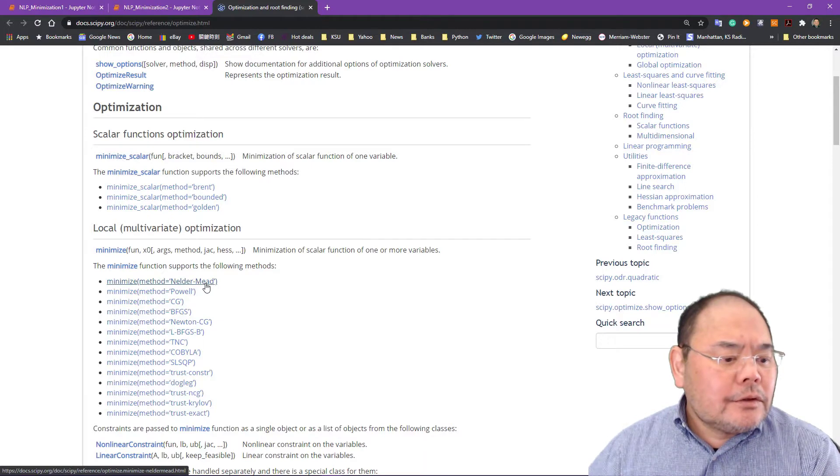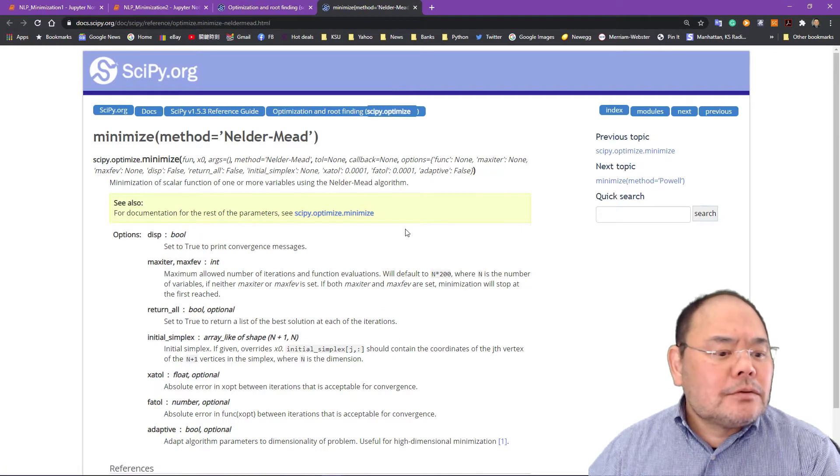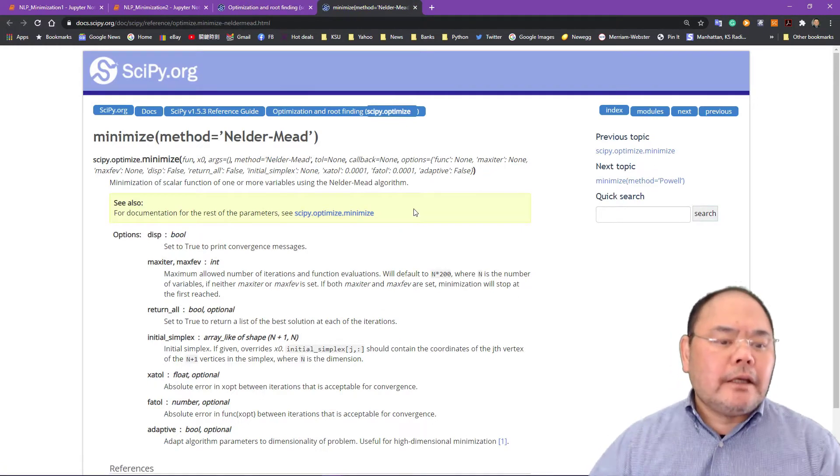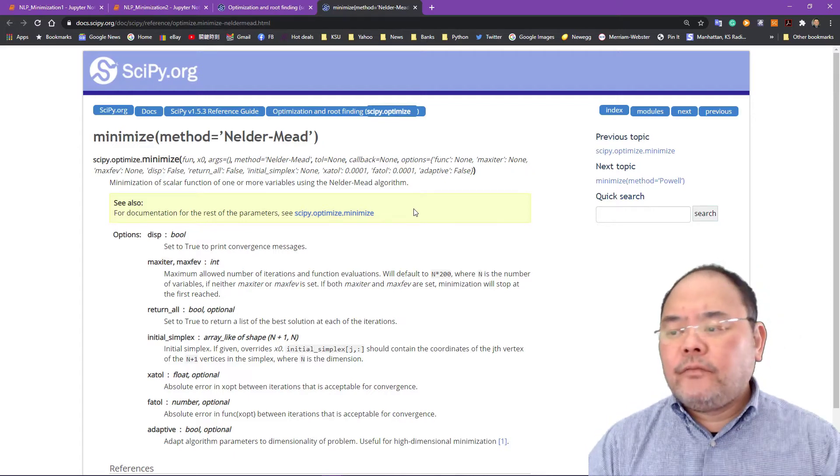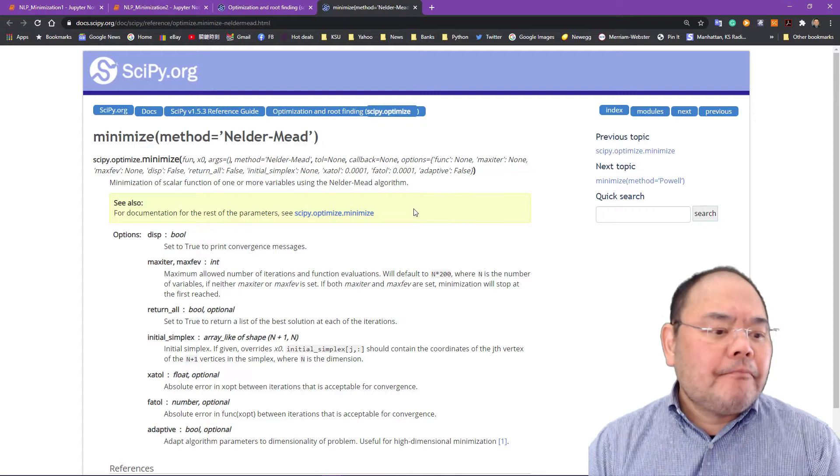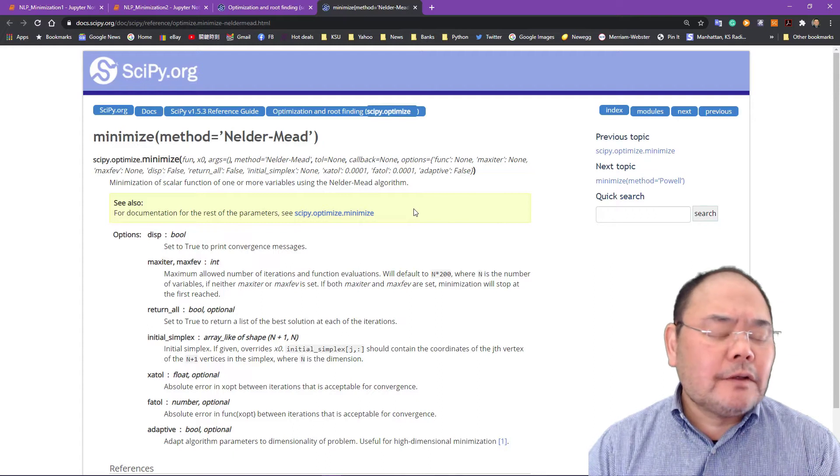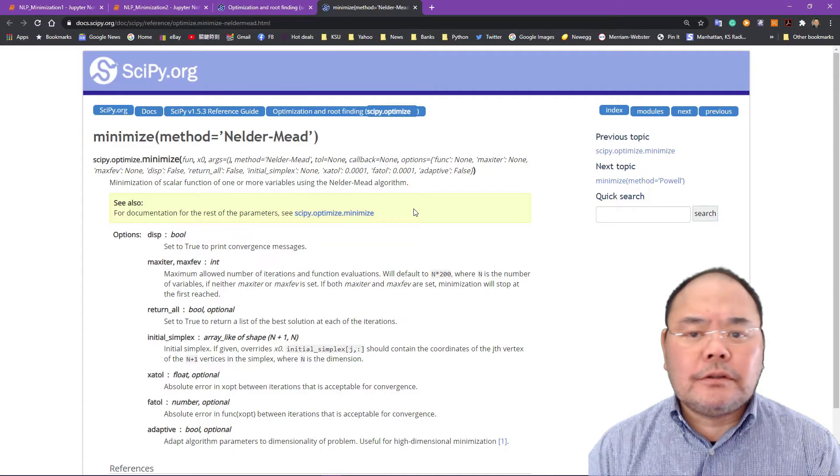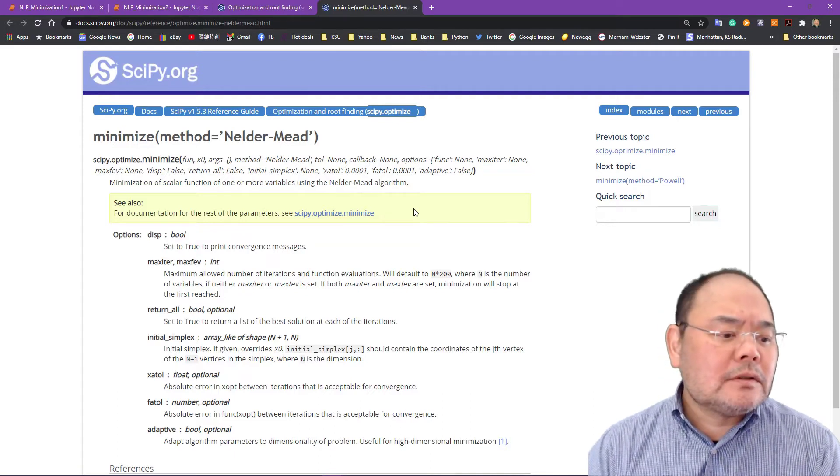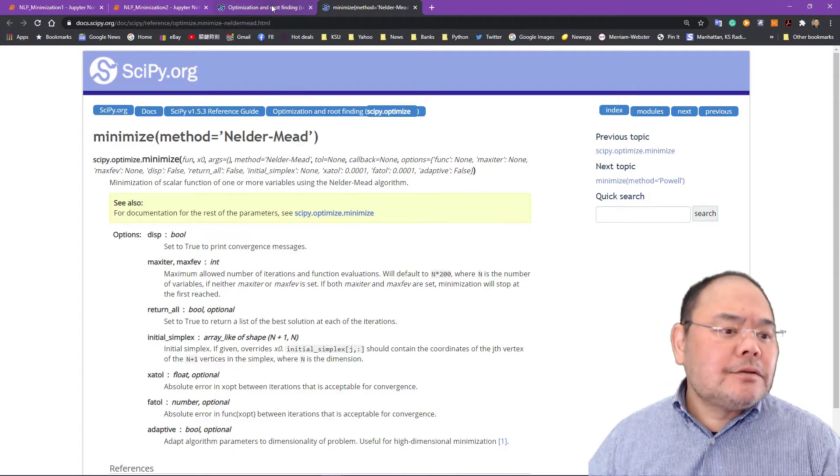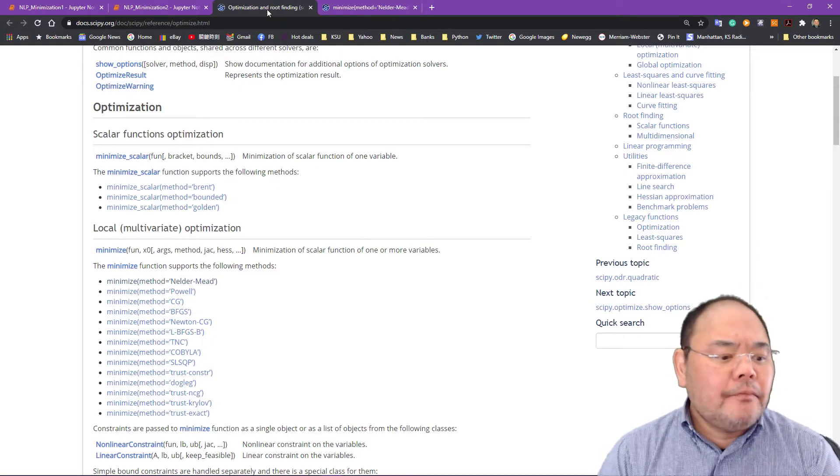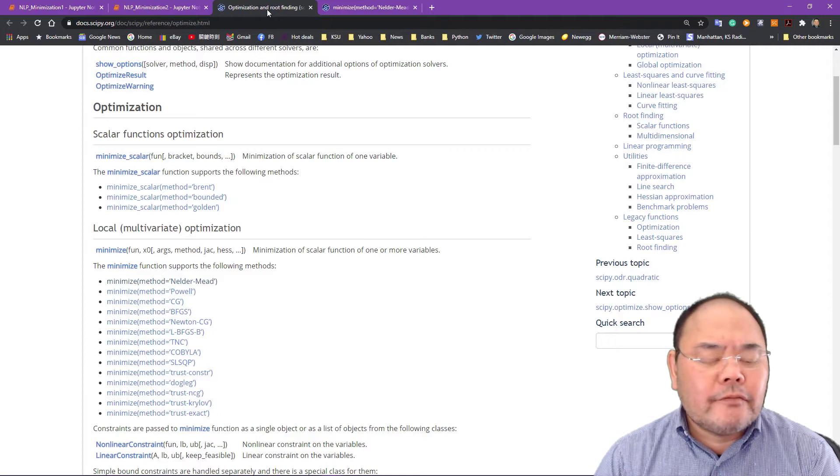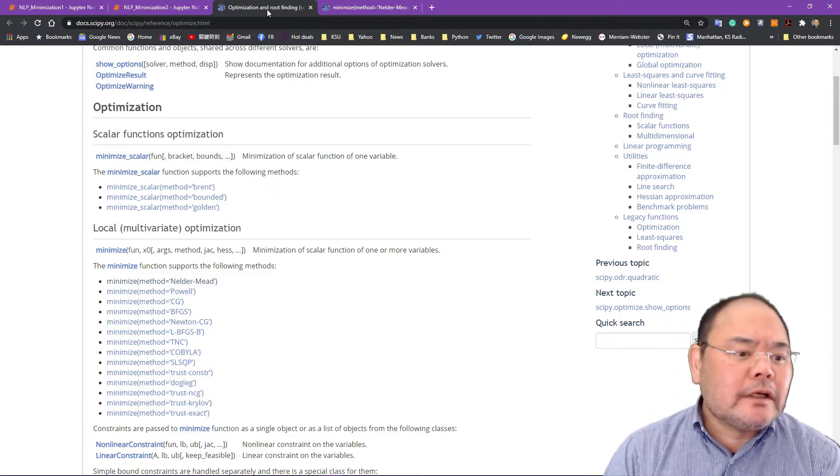The first algorithm we're going to introduce is the Nelder-Mead, also referred to as a triangle downhill triangular flipping problem algorithm. It's a very popular algorithm for minimizing a multi-variable objective function without any kind of derivatives or first derivative or second derivative requirement. So you see that for minimization problems, your objective function may have some first derivative and some may have a second derivative.